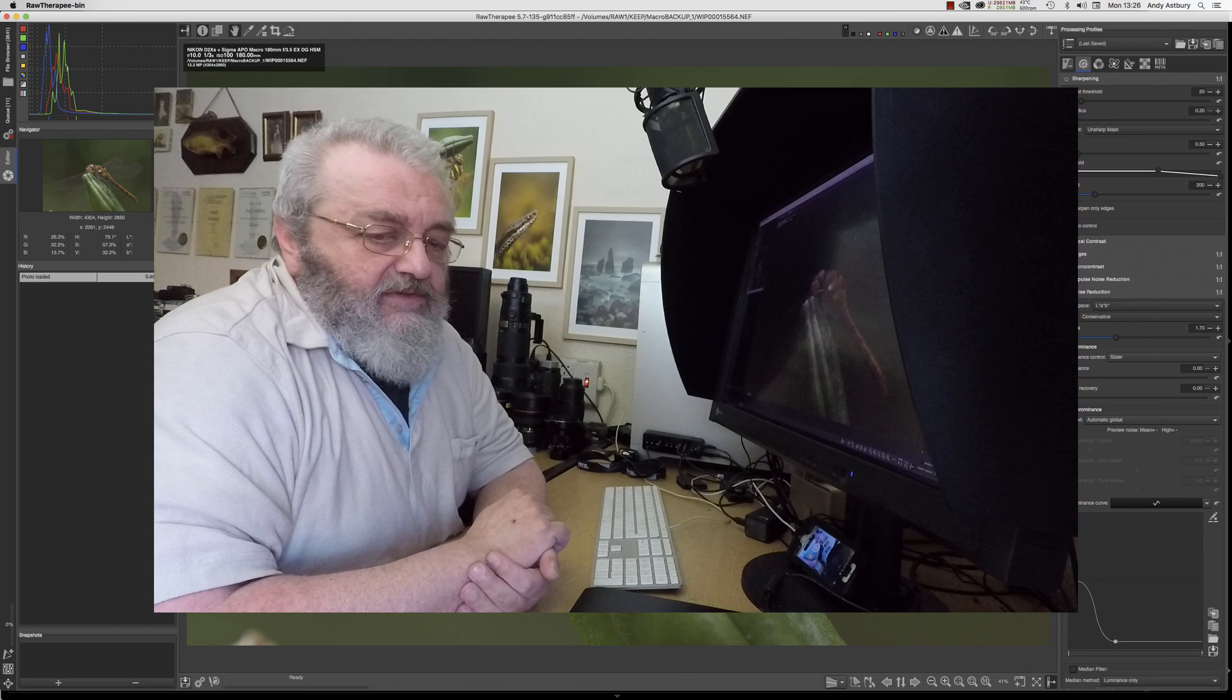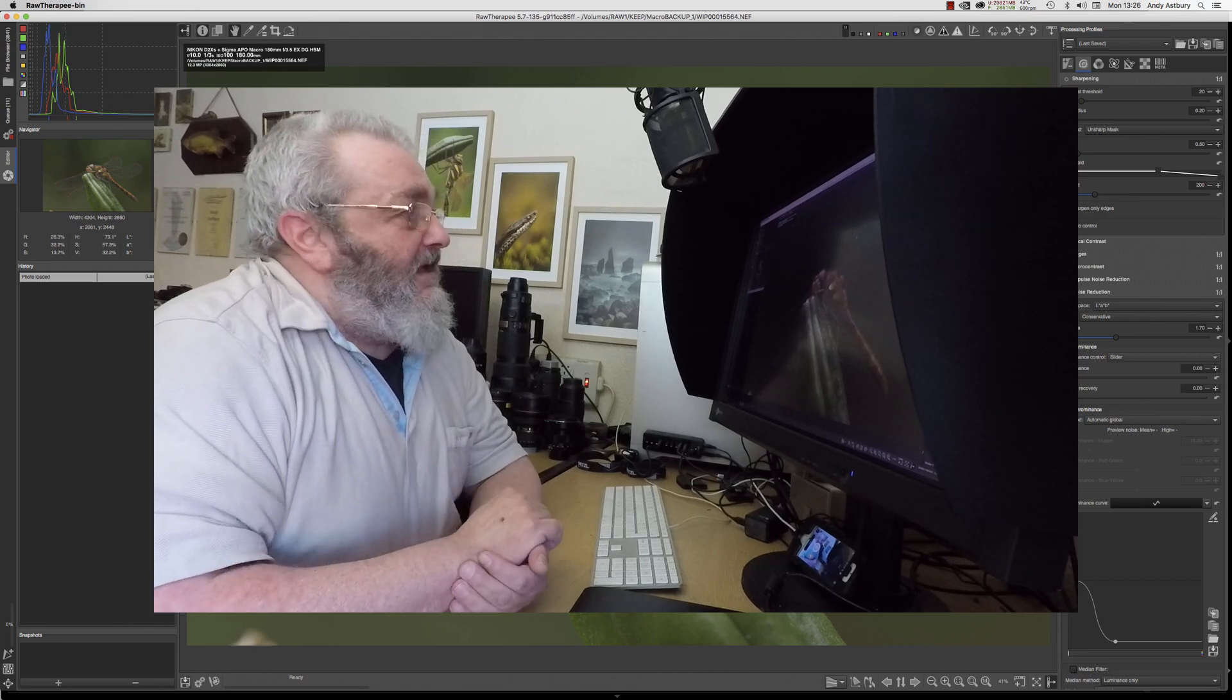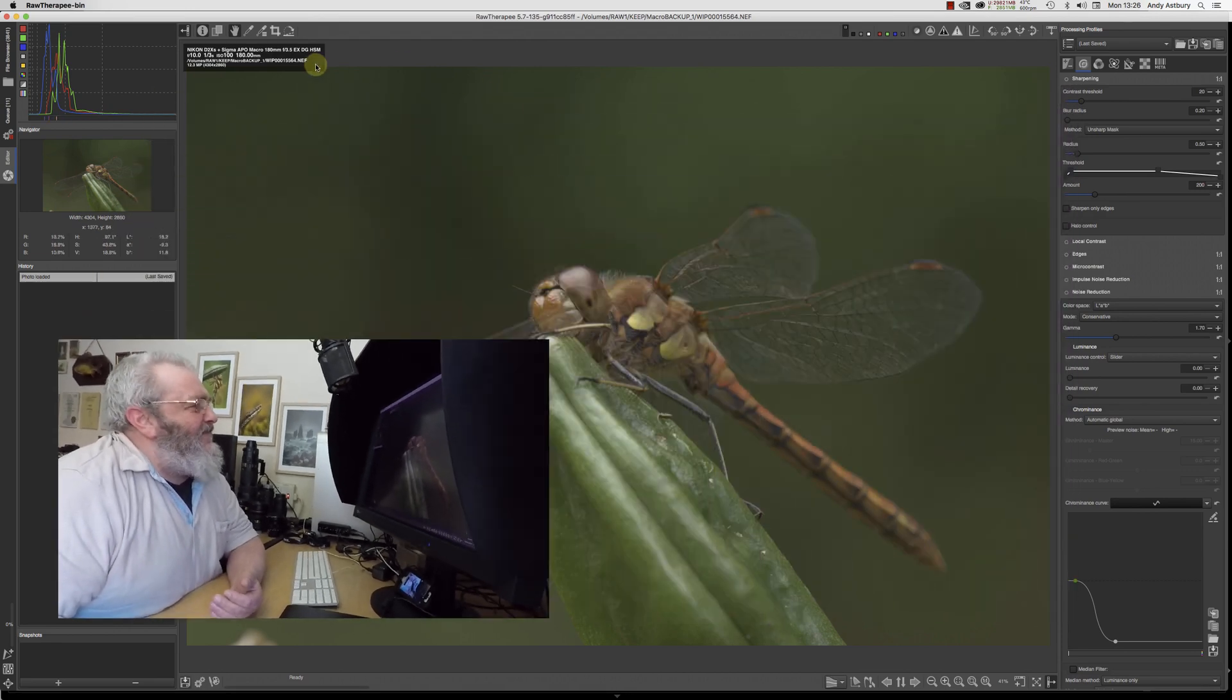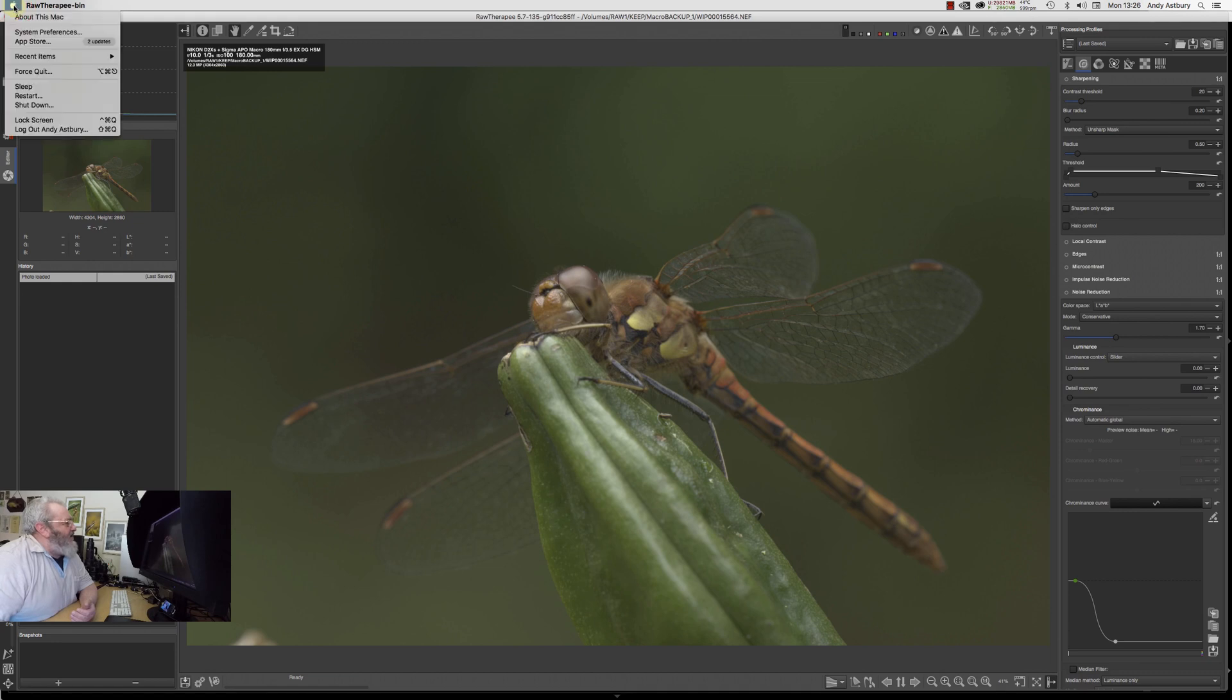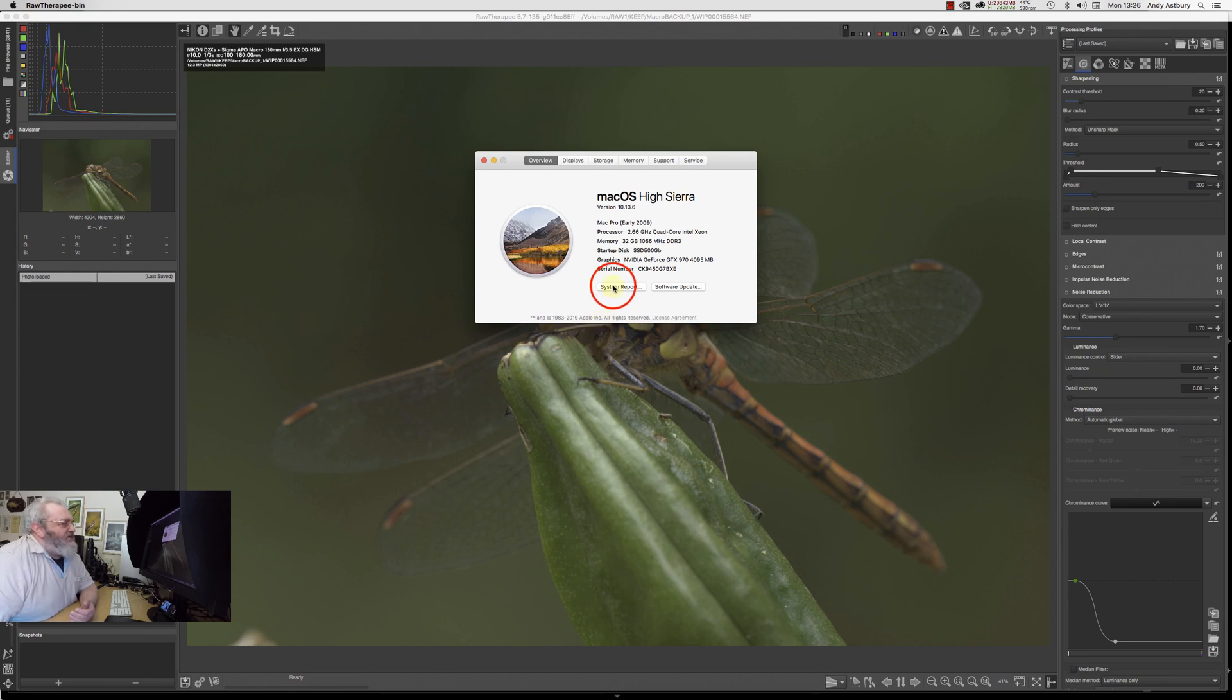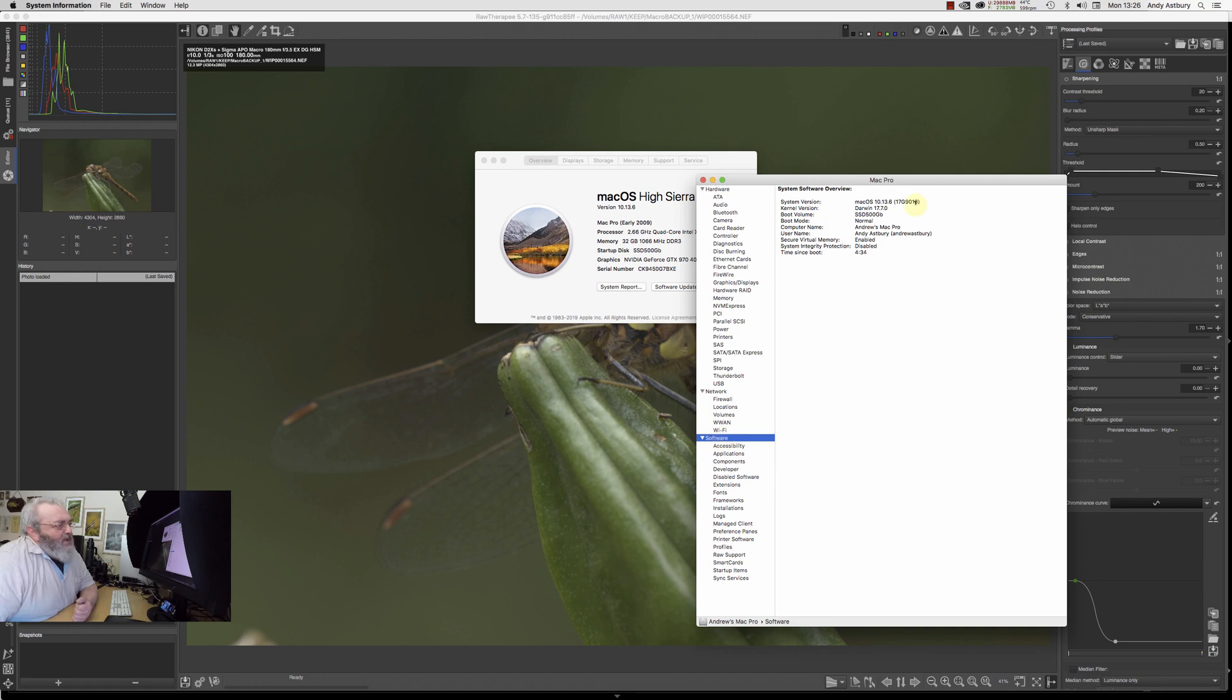Now RawTherapy 5.7 on my machine doesn't work. If I hit the Apple logo here and go to About This Mac, then System Report, and go to the software tab, it tells you what operating system you're running.